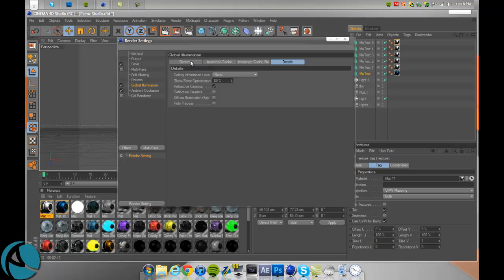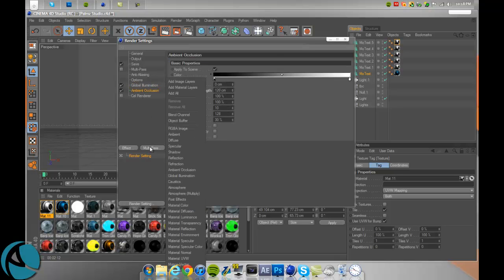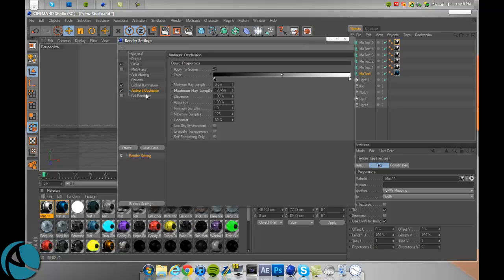Go to multi-pass again, pick ambient occlusion and make sure it's checked. Apply to scene color, black to white. Copy these settings down, I'll leave it up for a second.